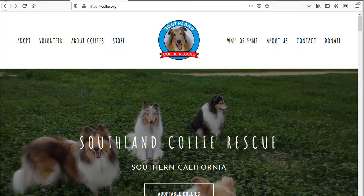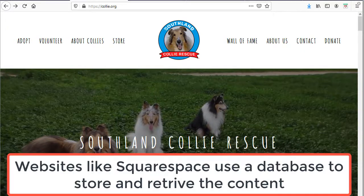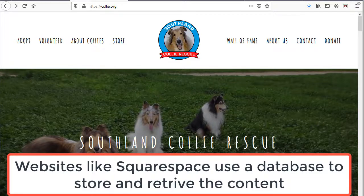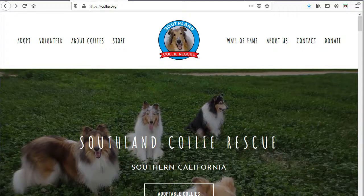This website is created using Squarespace. Any online web creation software, such as Wix, Squarespace, and WordPress, use templates to generate the content. Because the user is providing the content via an interface, they are not actually creating any files. Therefore, all of the content is being stored in a back-end database. You generally will not see any file names in these types of sites. Many times, file names are not shown for security reasons also.